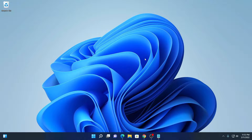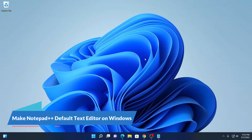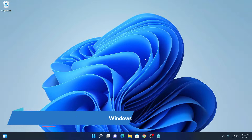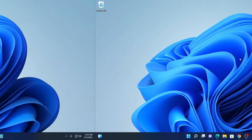Hello everyone, I am back with another video. In this video, we are going to discuss how we can make Notepad++ as a default text editor on Windows 11. Let's get started.